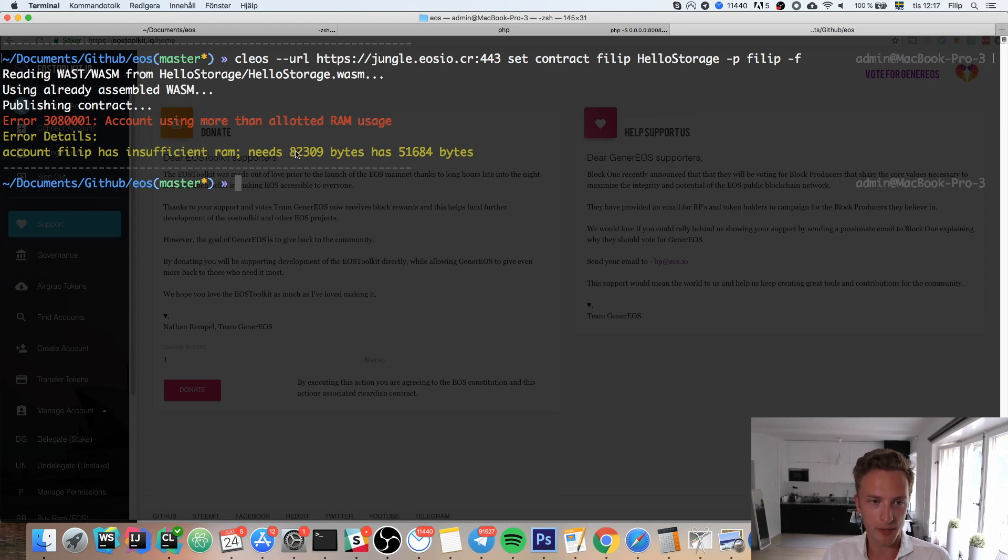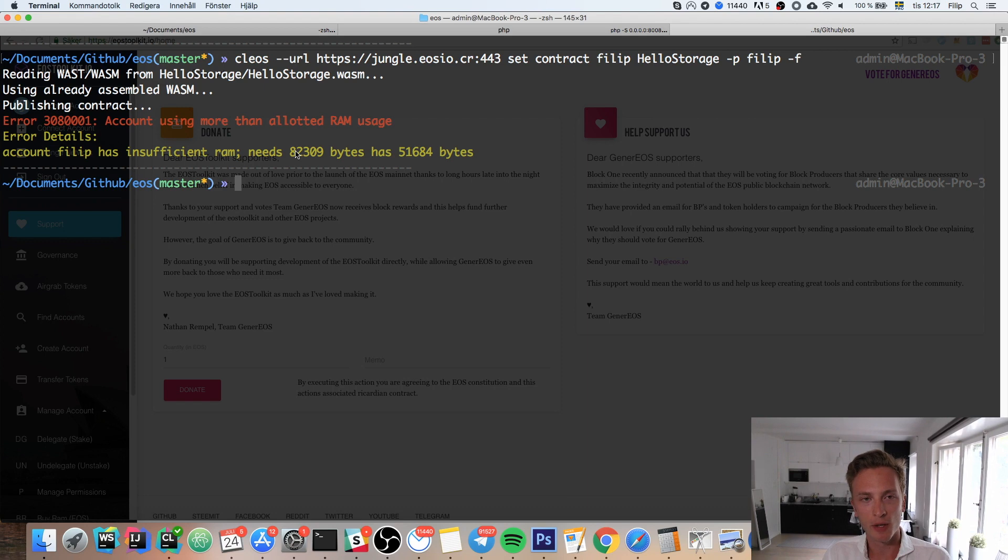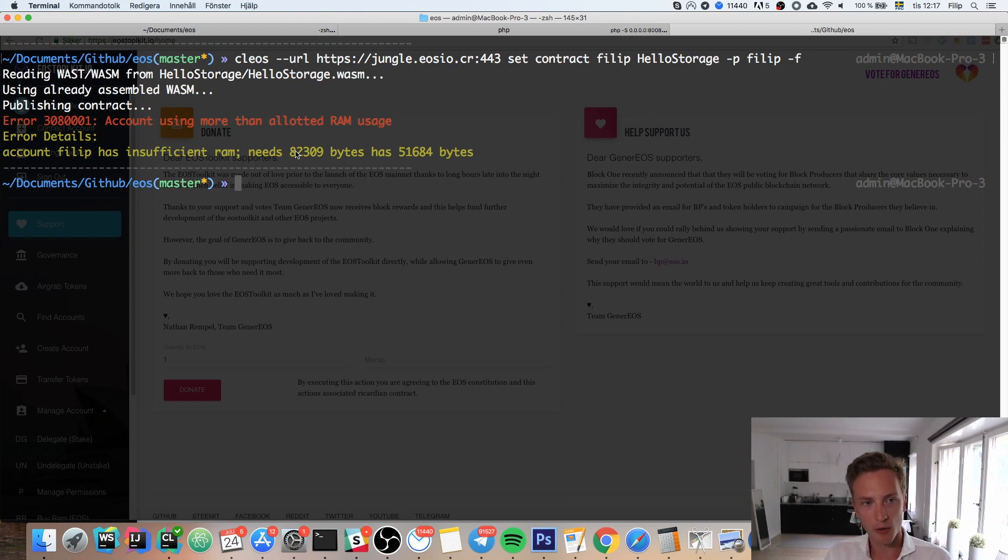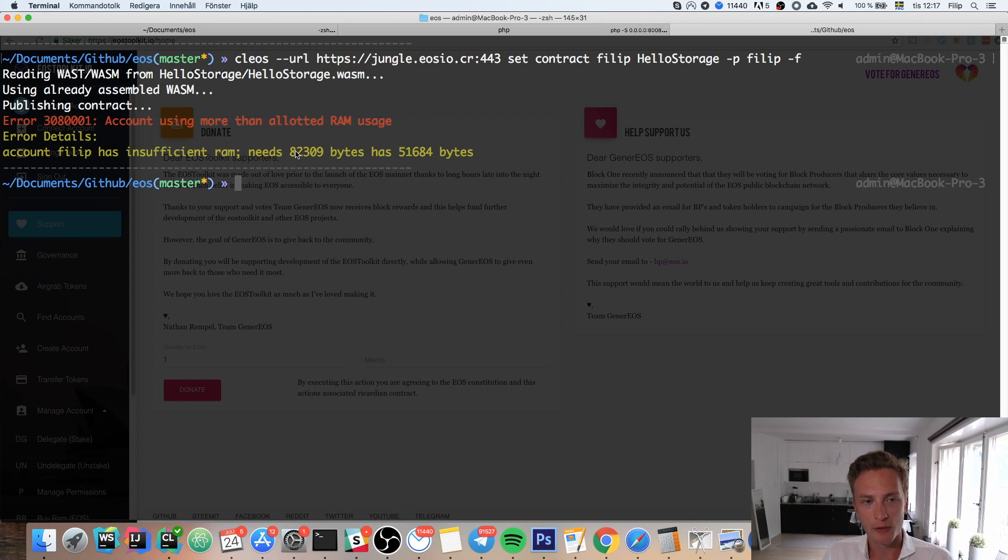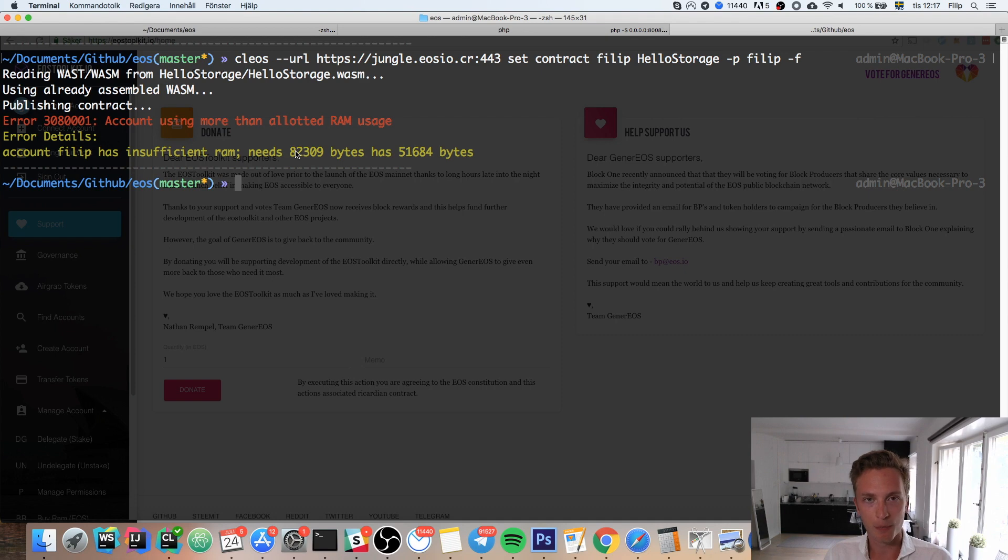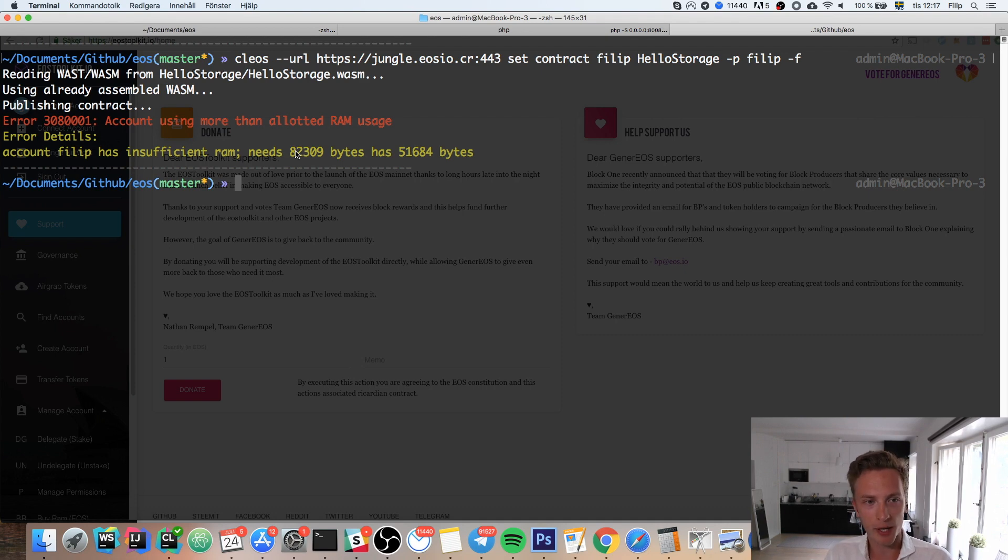Instead, you purchase RAM at market price. This is different from how EOS allocates CPU and network resources, since those are distributed according to how much EOS you have staked in the network. But with RAM it's different—you buy them at market price instead of this sharing model.